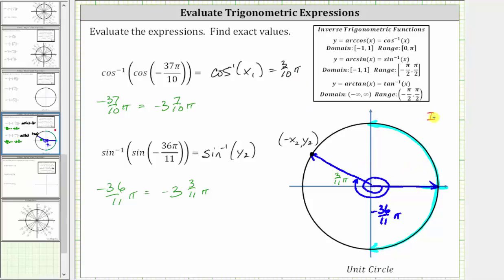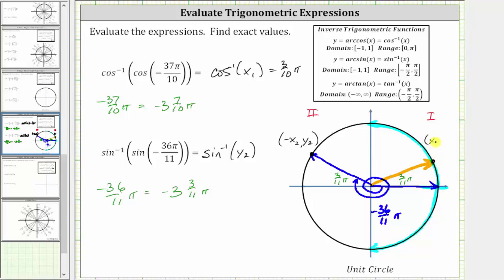The terminal side is not in the correct quadrant for inverse sine, but sine is positive in the first quadrant as well as the second quadrant. So if we sketch the same reference angle of three elevenths pi radians in the first quadrant, the point on the unit circle becomes x sub two comma y sub two — both coordinates positive. The y coordinate is still y sub two, so the sine function value is still y sub two. Therefore the angle in the interval from negative pi over two to positive pi over two with sine value y sub two is three elevenths pi radians, and the expression simplifies to three elevenths pi radians.